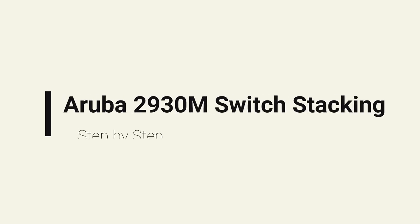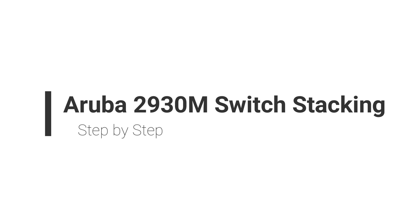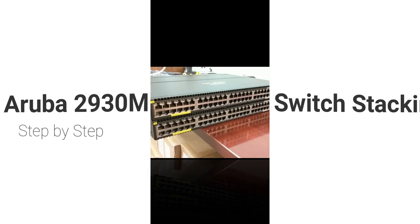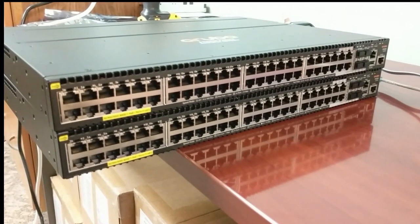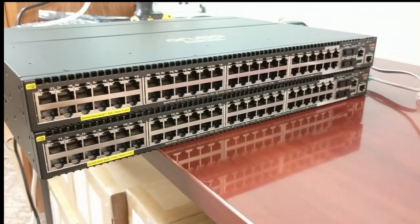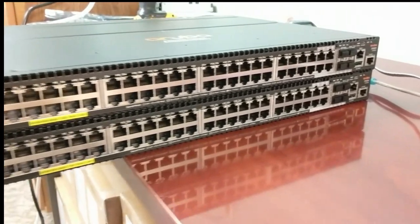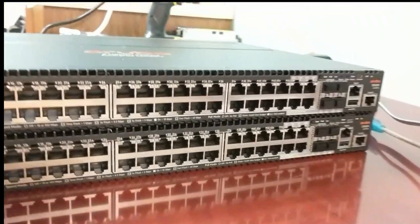How to stack Aruba switches. Here I have two Aruba HPE 2930M switches.